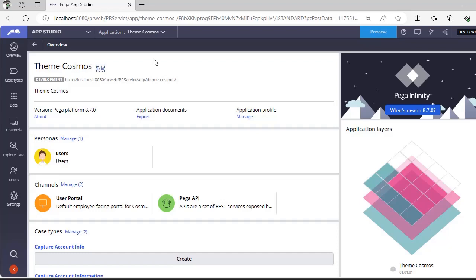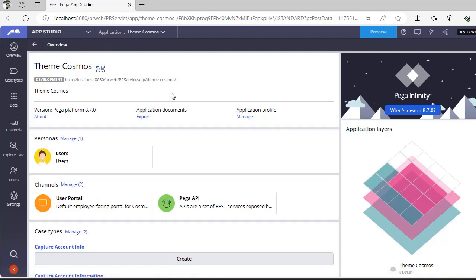Once you log into the Pega environment, here we will be switching to App Studio. After switching to App Studio, you can see here application profile and you can see here manage option.